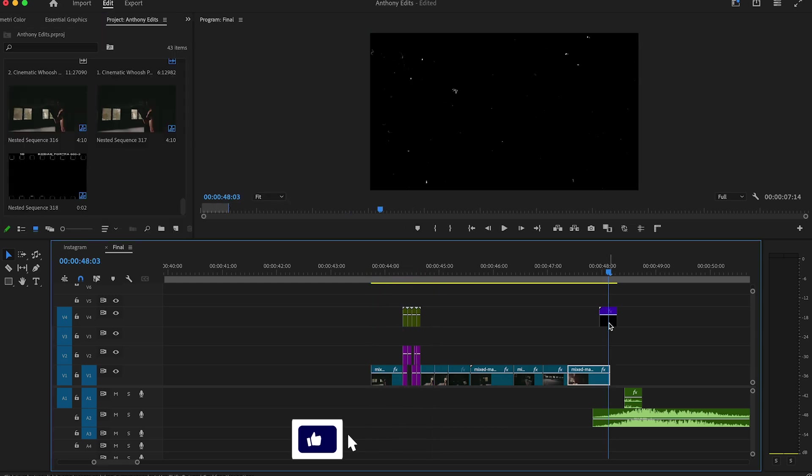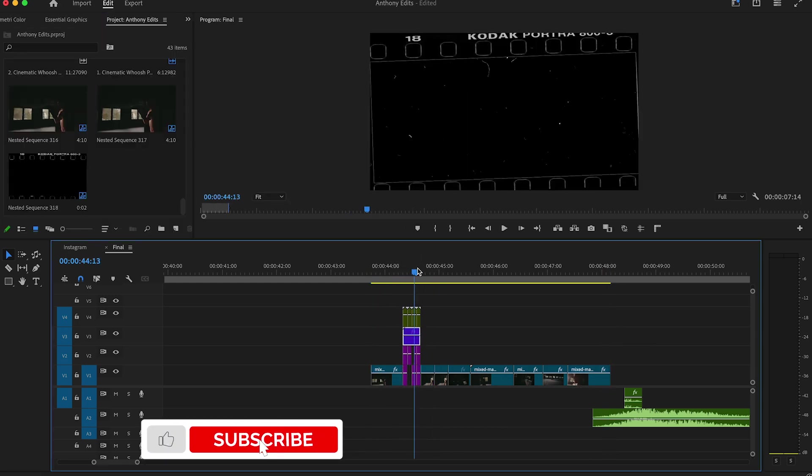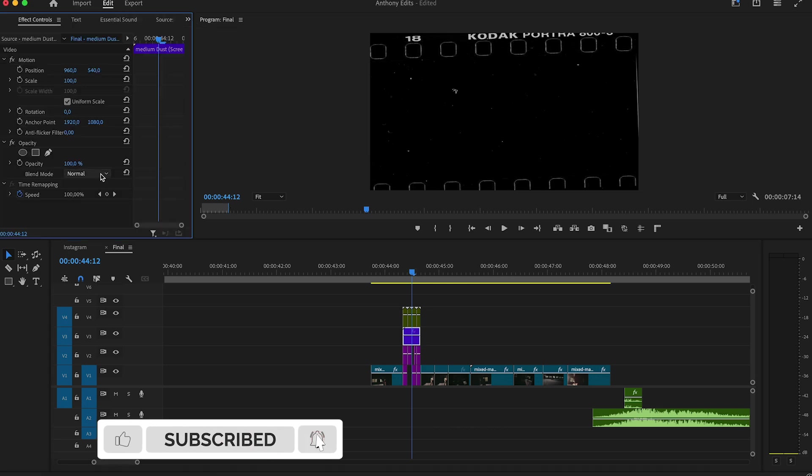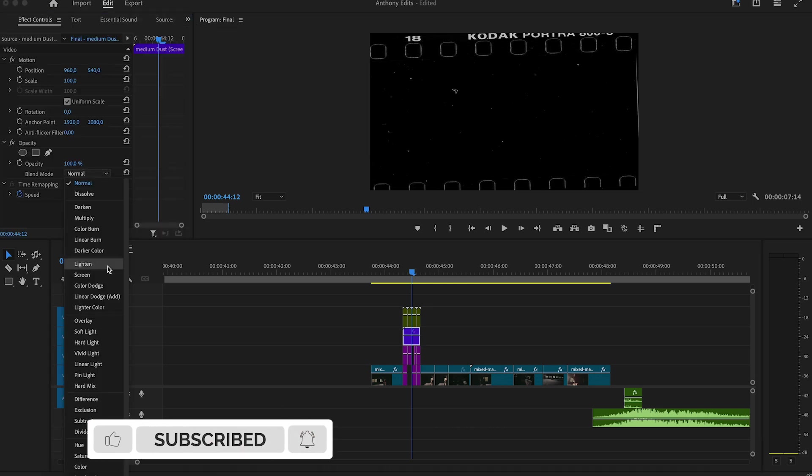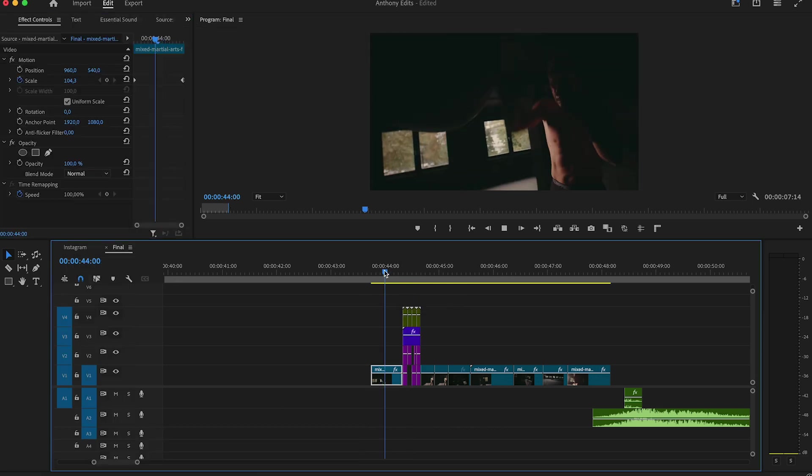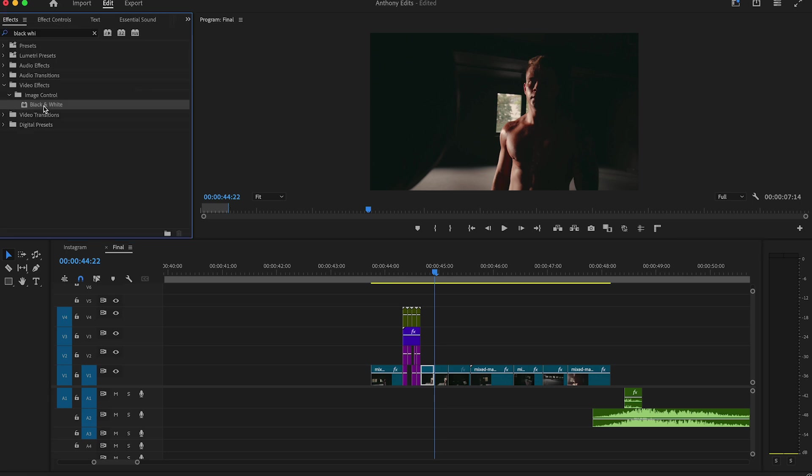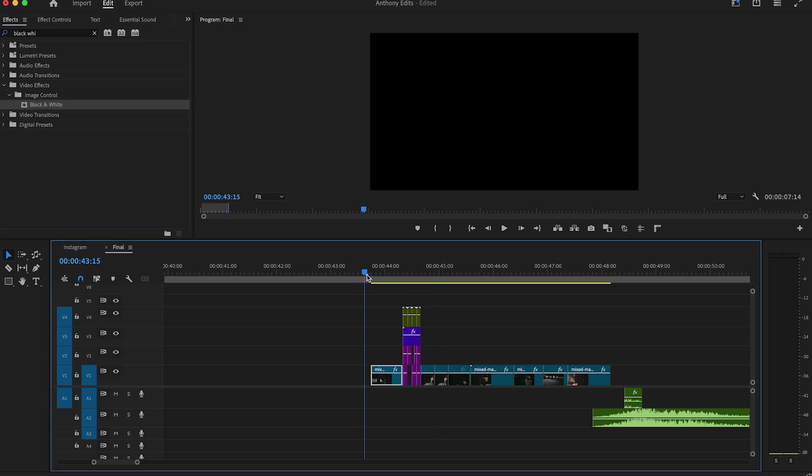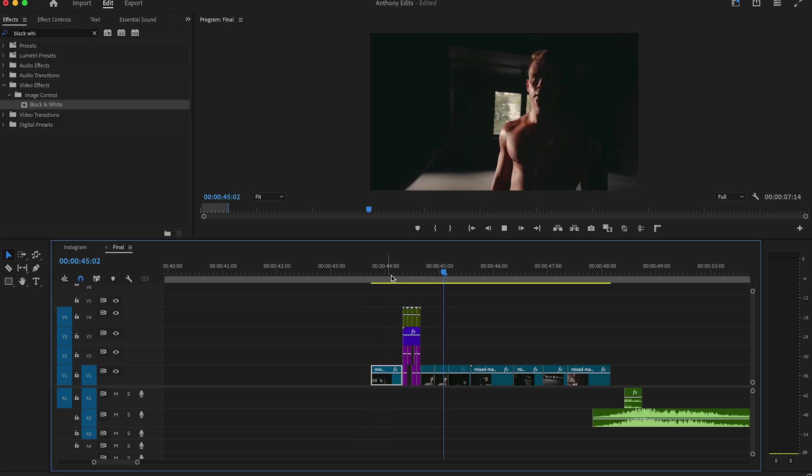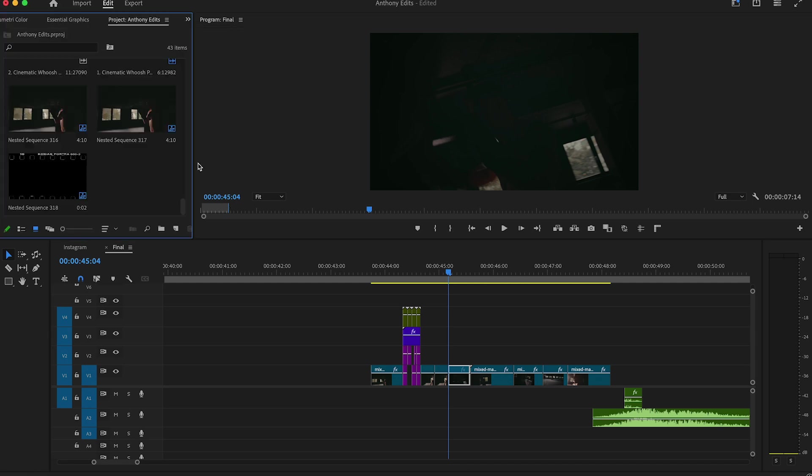But now I have something free for you. Drag this dirt overlay above our transition and set the blend mode to screen. You can find this overlay in the description. This will bring some dirt into this effect. You can also drag the black and white effect to the clip after our transition, because now we will add some shakes.